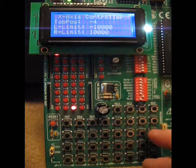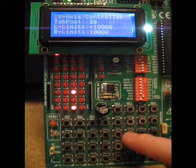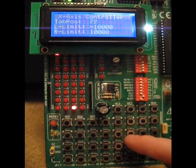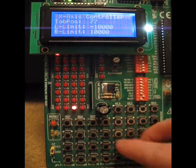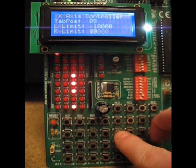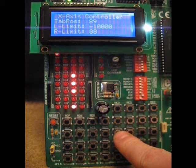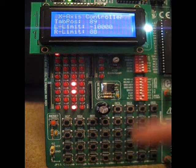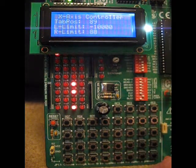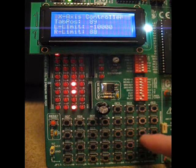Also I might want to change the limits so what I can do there is I can hold the limit button down and press the left or right key. So there I've just set the right limit.